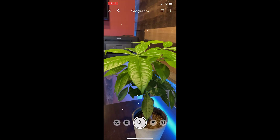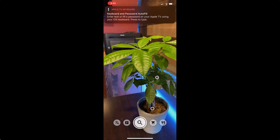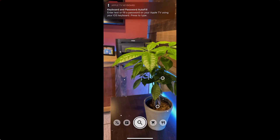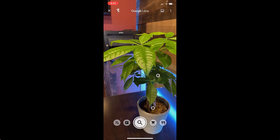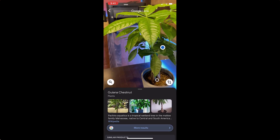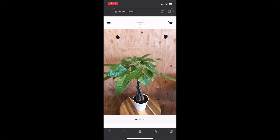So if I wanted to search on this tree, all I need to do is point my camera at this plant, hit this little icon here, and it will search Google — and this is the exact plant that I have right here. And there are so many different ways you can use it, so many different objects.